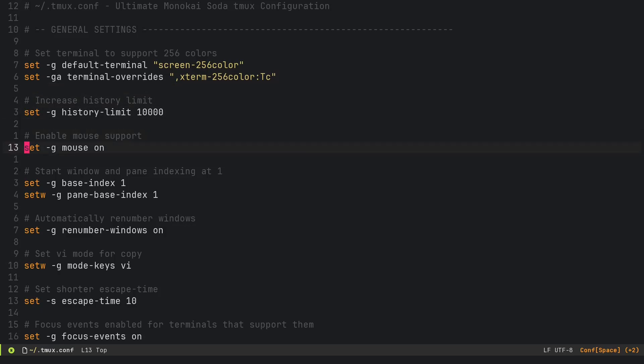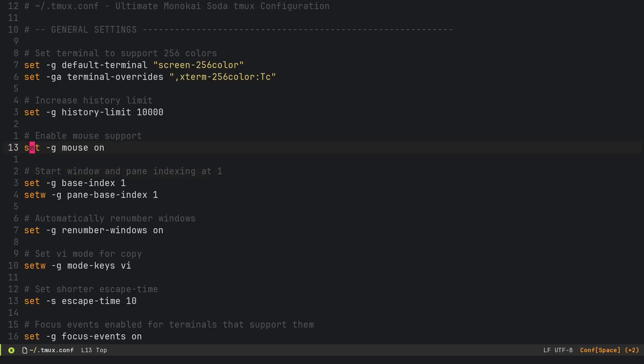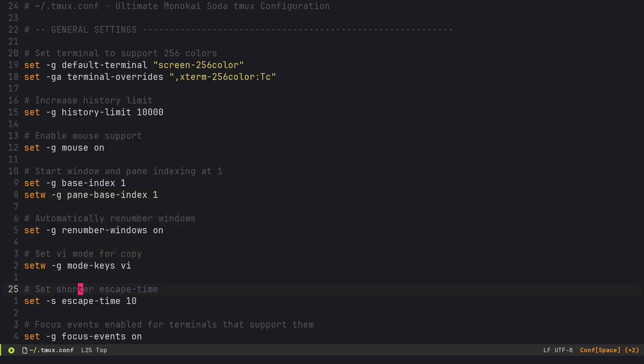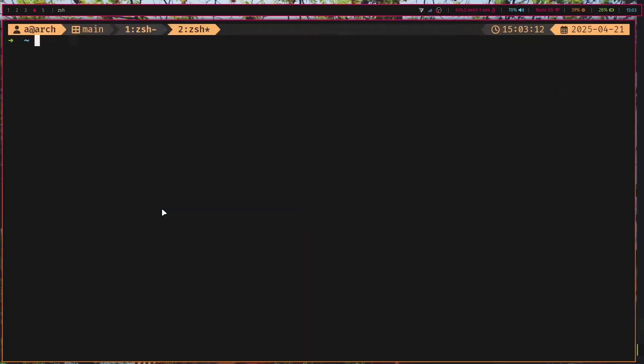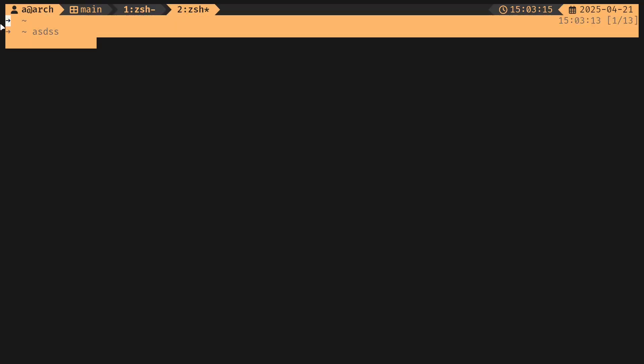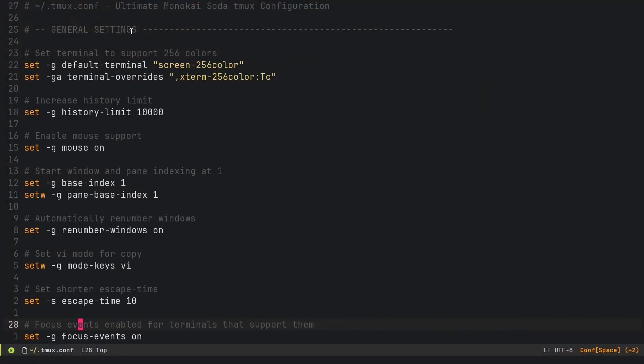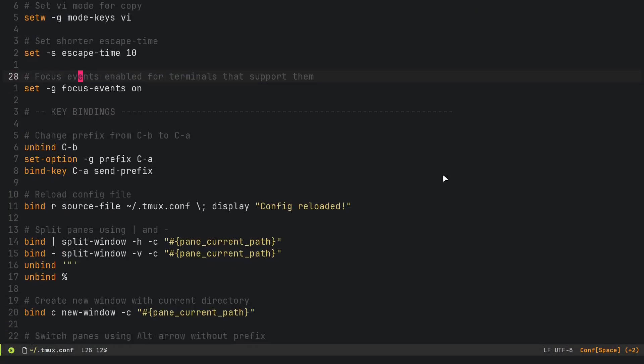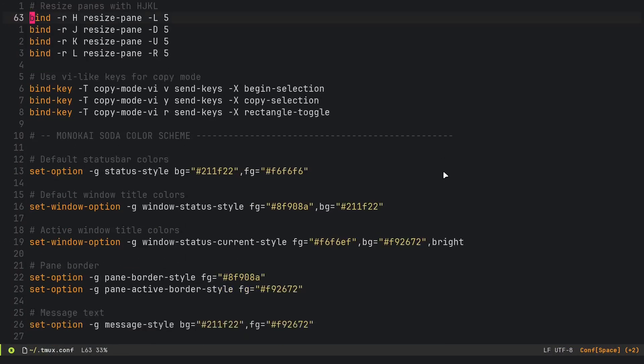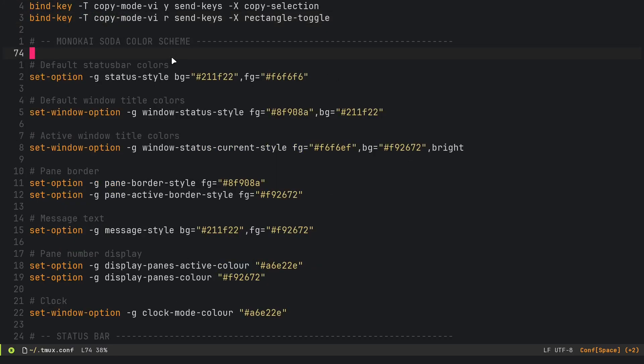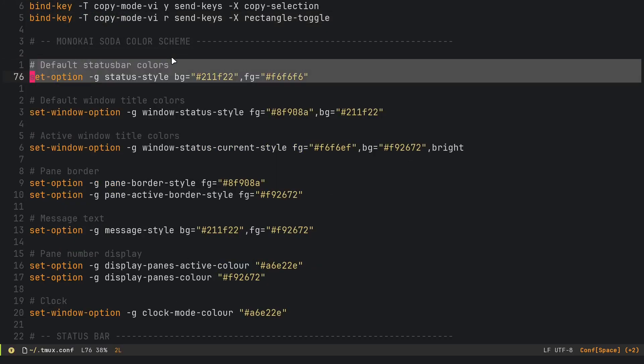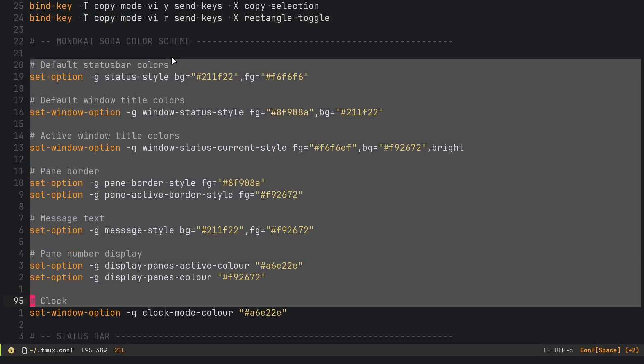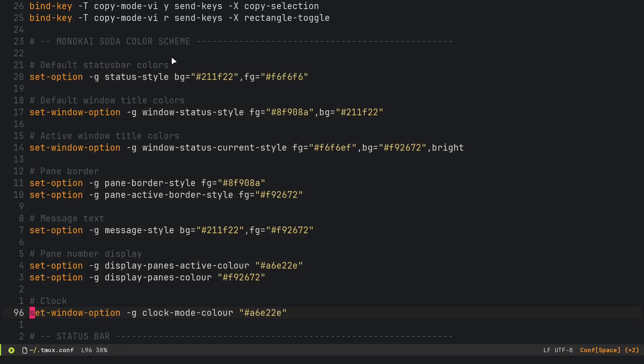We have mouse support because I don't know a lot of TMUX keybindings, so temporarily we have mouse support on. Then we have the prefix key is ctrl-a, we have vi mode for copy. That means we can use vi keybindings to copy stuff basically. This is actually a very big configuration.